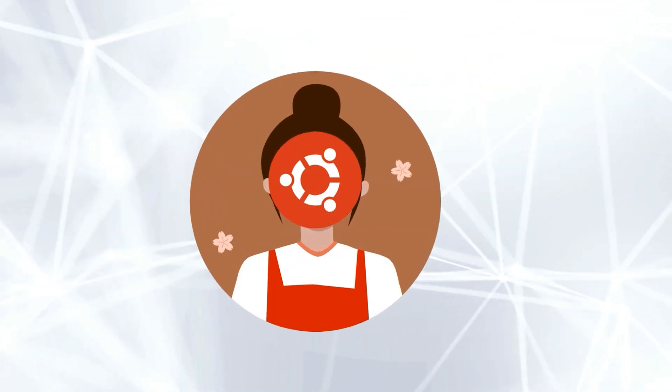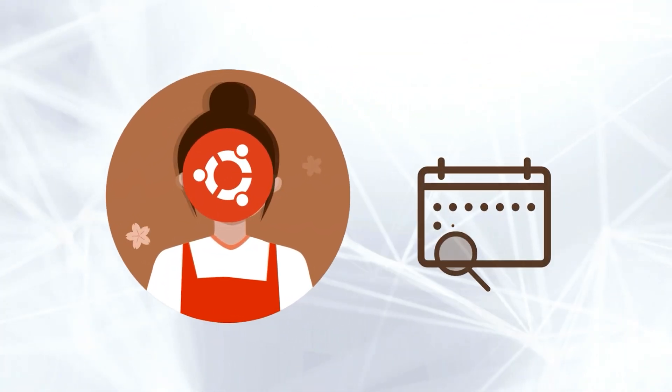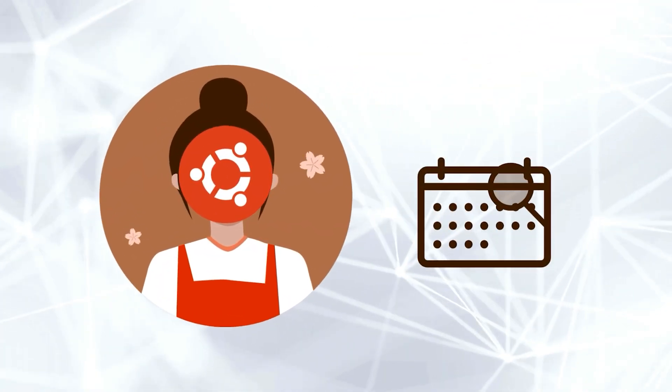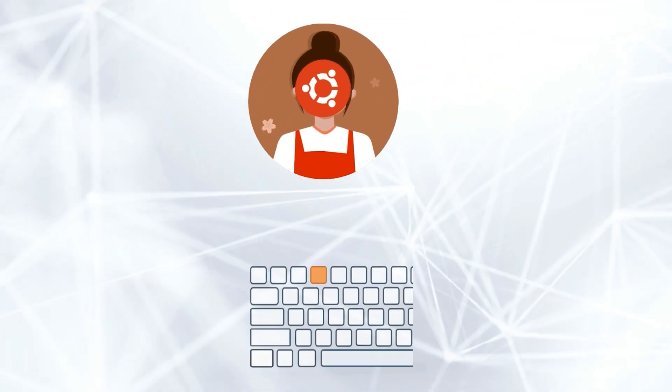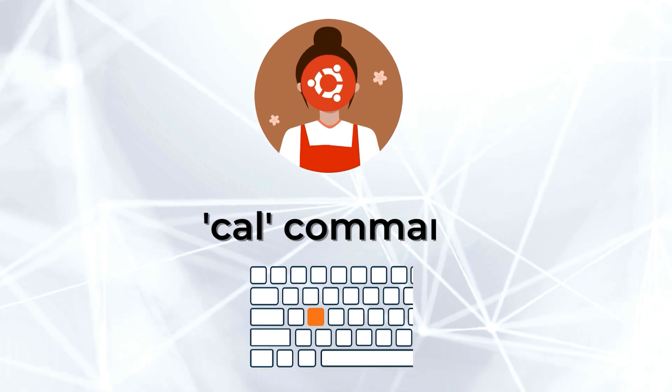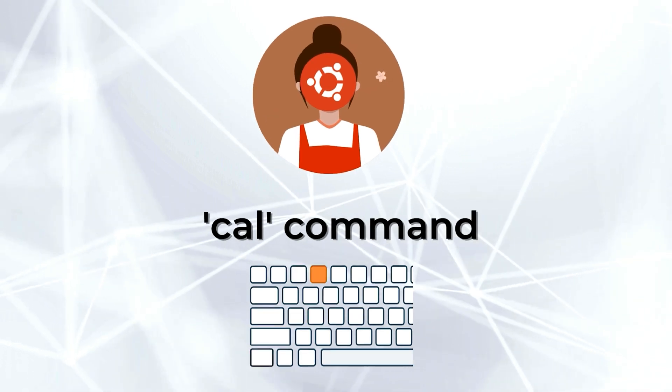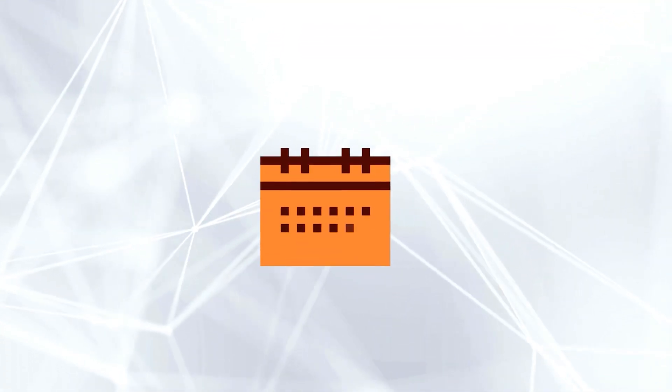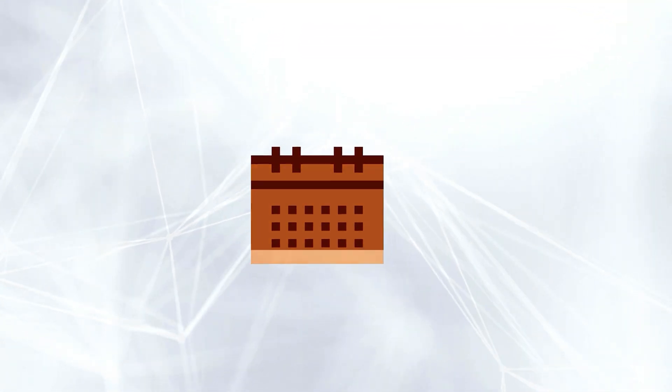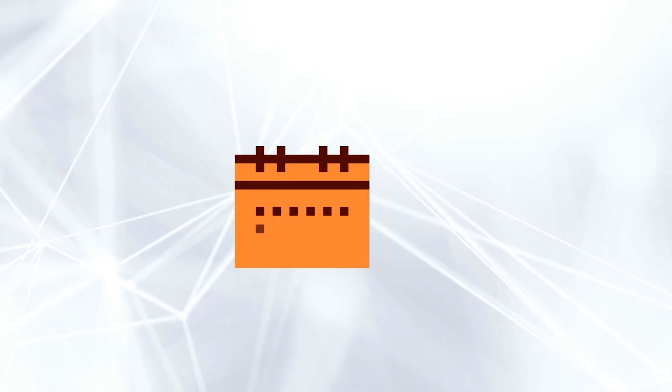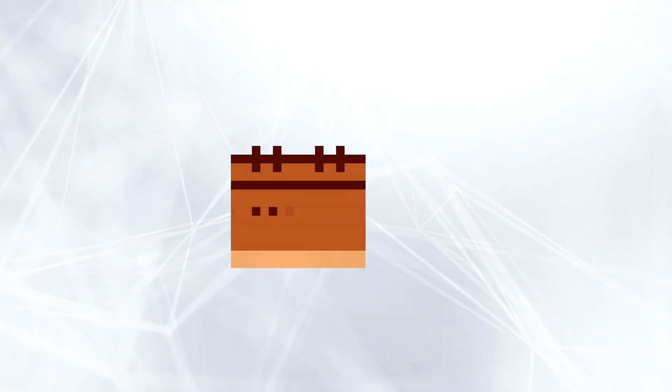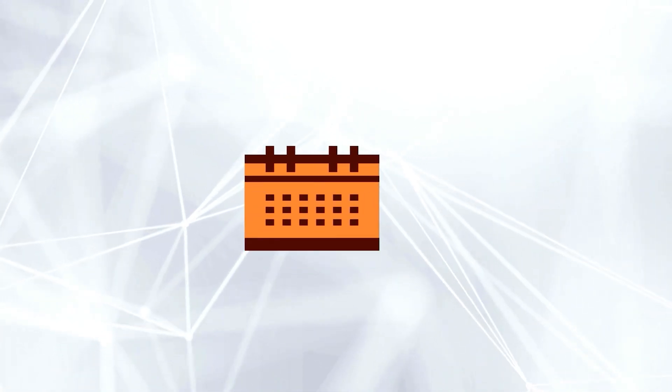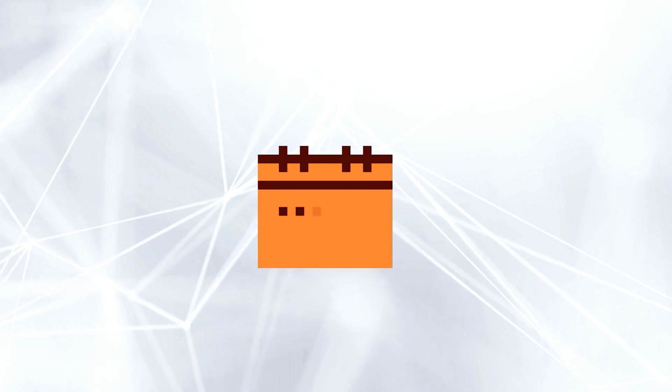Picture that you are on Ubuntu and want a quick glance at the calendar. Simply type the cal command in your terminal and there it is. So let's dive right into the video to discover the ins and outs of the cal command in the Ubuntu terminal along with 7 practical examples.